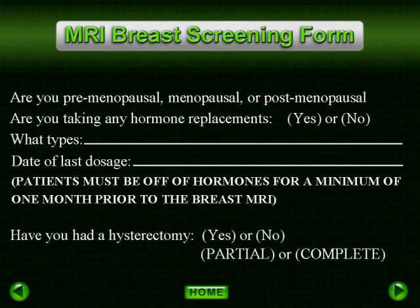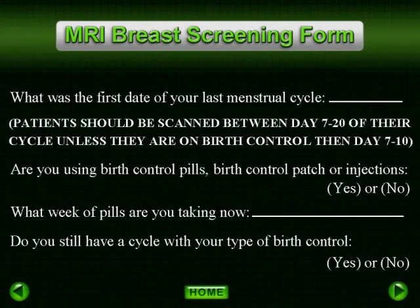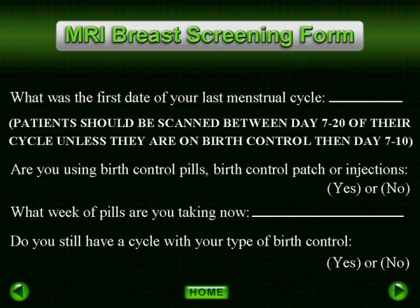This is important to ensure that if the patient needs to return for additional images or a biopsy, they are not delayed another 30 days. Pre-menopausal partial hysterectomy patients should be informed that there is a possibility that the radiologist may request them to return two weeks after their exam to repeat the contrast images only.